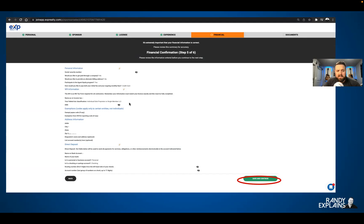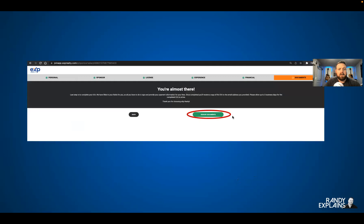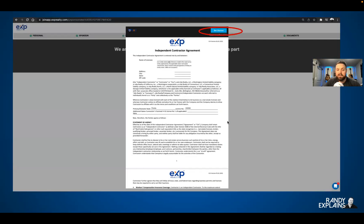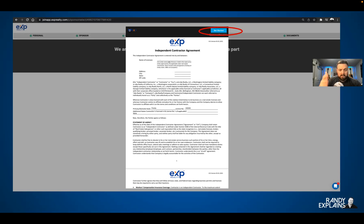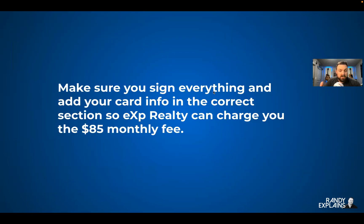Verify your personal information and save and continue. You're almost there — now all you have to do is sign your documents. The ICA — Independent Contractor Agreement. You're supposed to read this thoroughly, and you really should understand what you're signing; you are in real estate, which is a very contract-driven industry. Once you're ready, click 'Get Started.' It'll ask if you want to sign each individual box or insert your signature in all areas — clearly the faster method is inserting your signature in all areas. If you have questions, remember the chat box in the bottom right-hand corner. Make sure you sign everything and add your card info in the correct section so eXp Realty can charge you the $85 monthly fee. There are multiple sections where you'll be adding that information.